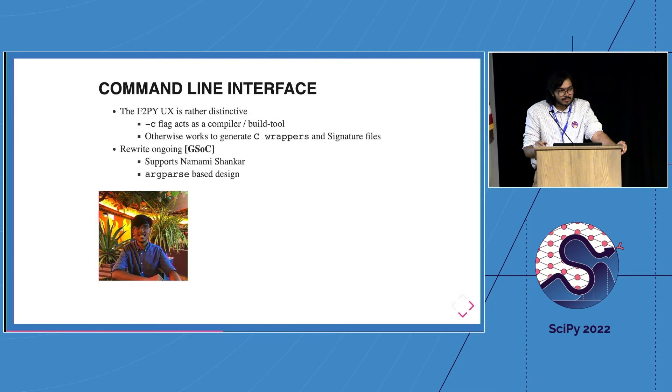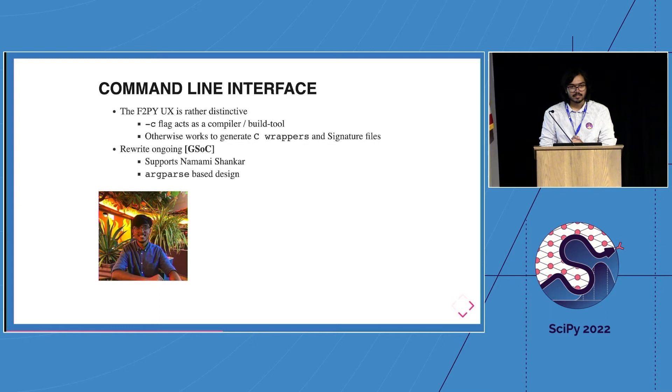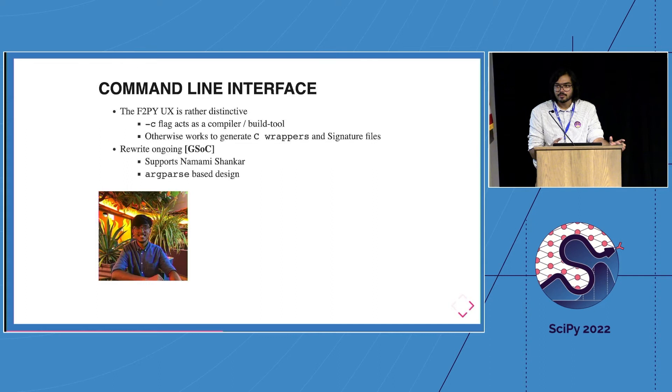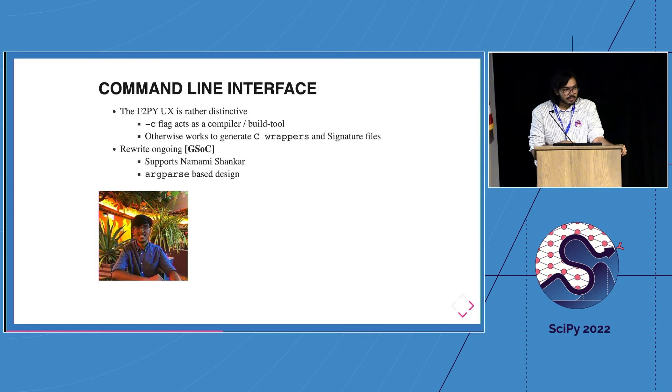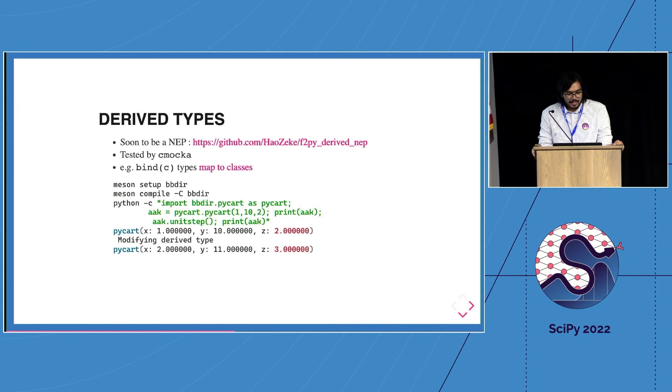We also have a GSOC student this year working on the CLI. The CLI in F2Py really does two jobs. When you pass it the C flag, it suddenly becomes a front end to distutils and tries to compile everything and give you the .so extension. Otherwise it's meant to just give you the C wrappers and signature files which you might want to modify, edit, and commit to version control. Under the PSF which Meredydd also manages, we got a student who is rewriting our front end in ArgParse, which is nice.